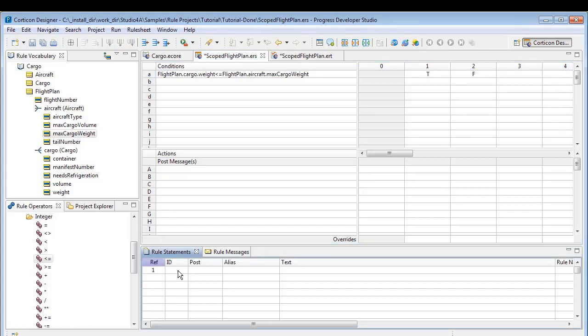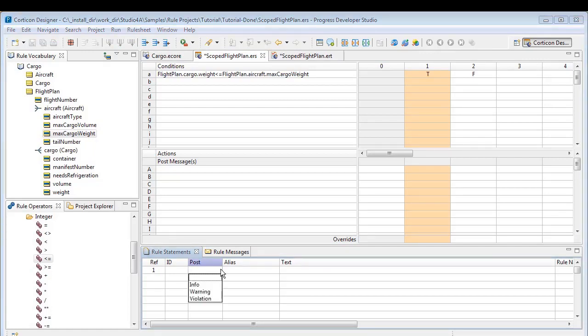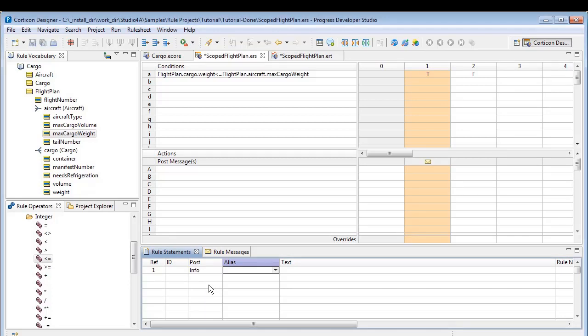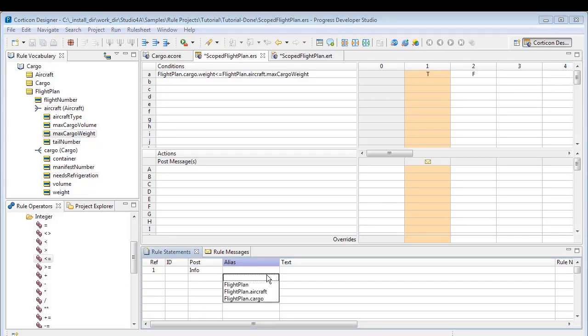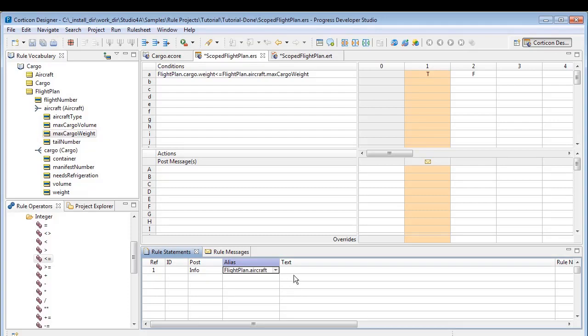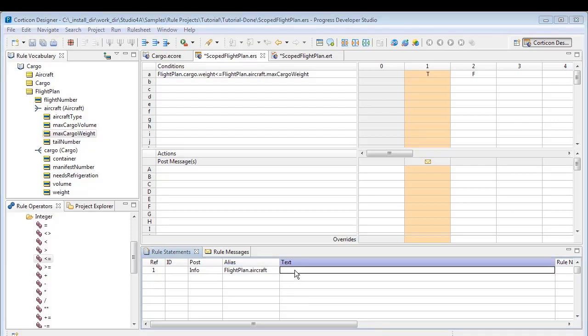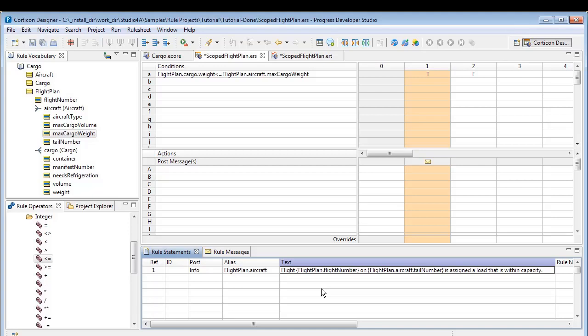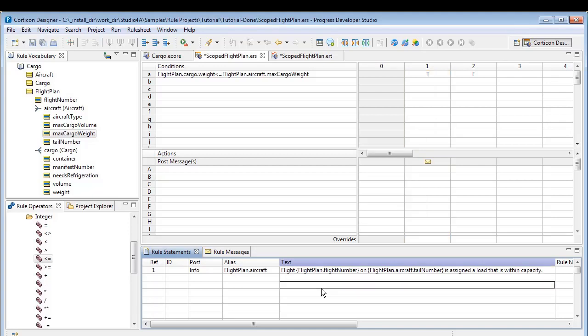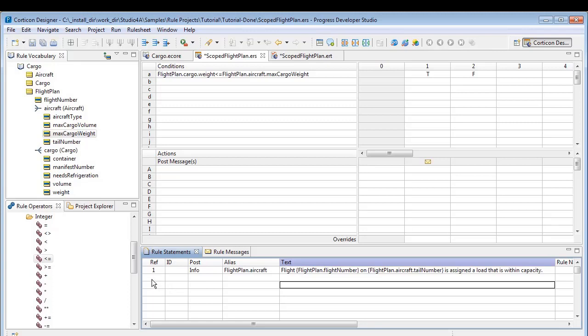In the statement section, we indicate that the first line references column 1 and will be triggered only if the assigned cargo is appropriate for the aircraft. It is information only and it refers to the flight plan aircraft. For the statement, we added appropriate values, interspersed with text, to make it simple and meaningful.